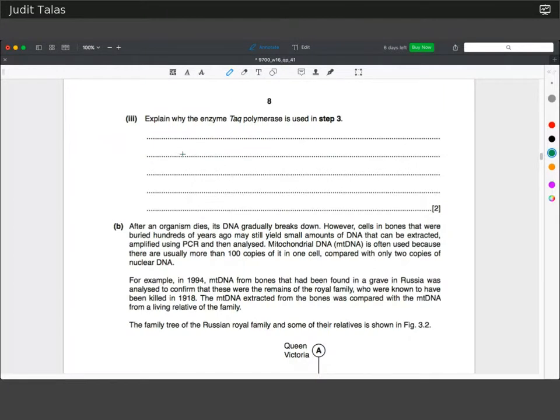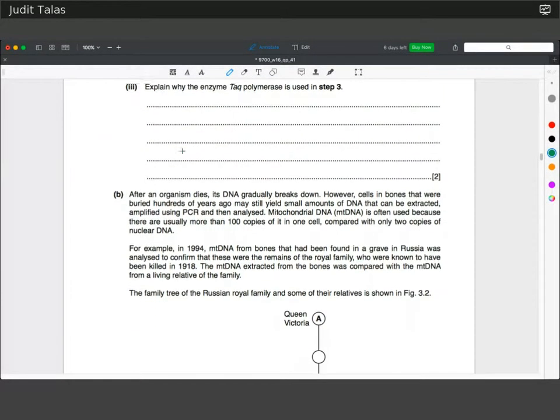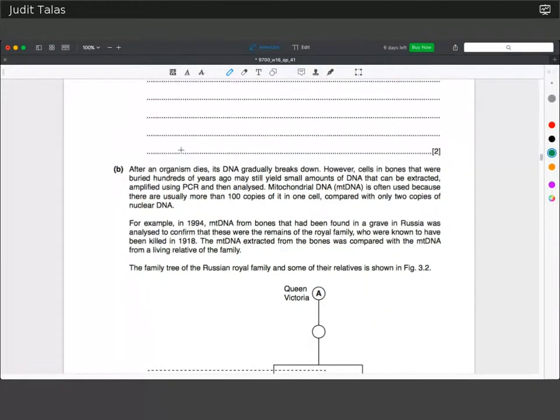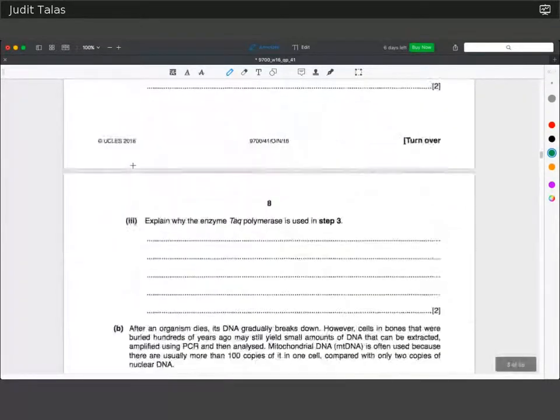The temperature is raised to 72°C because that's been determined to be the ideal temperature at which Taq polymerase is most efficient.